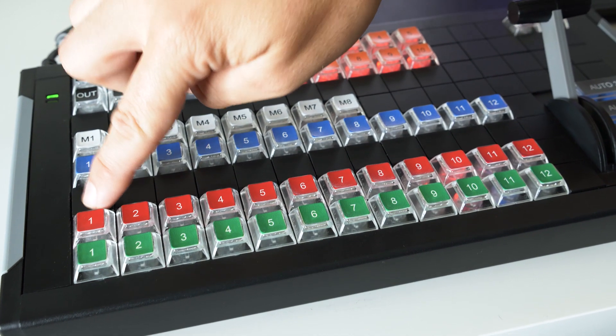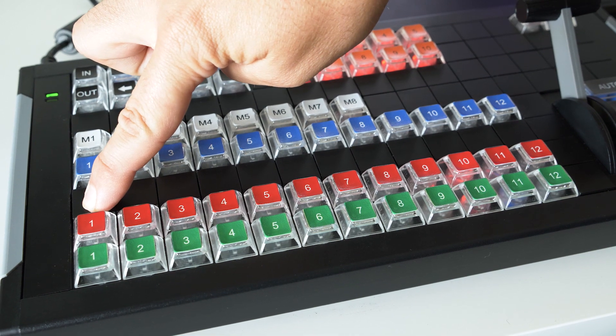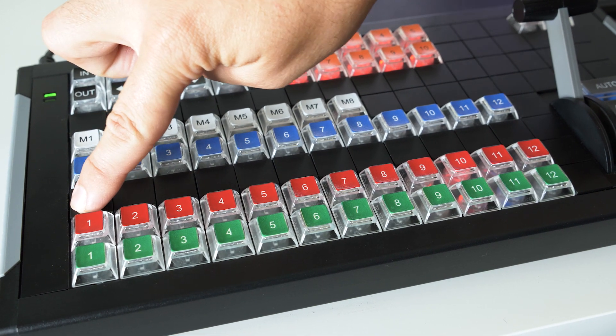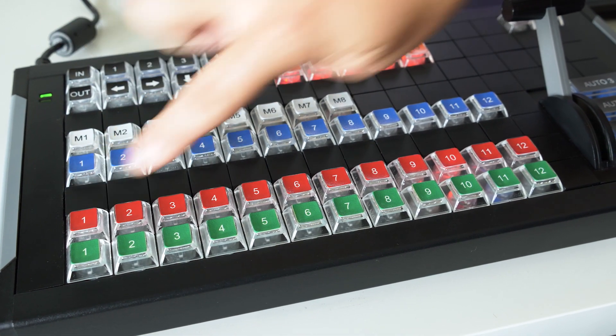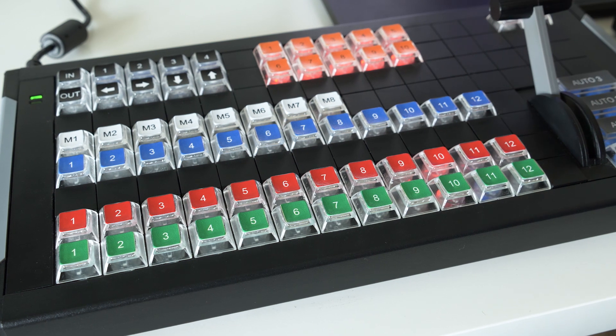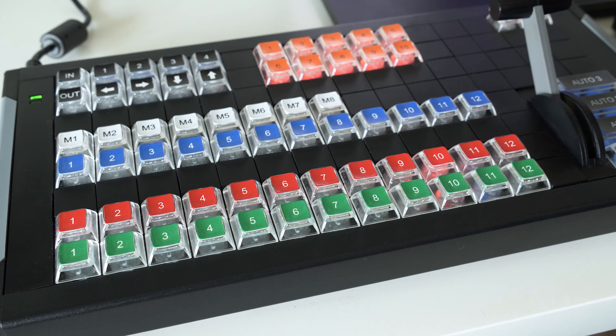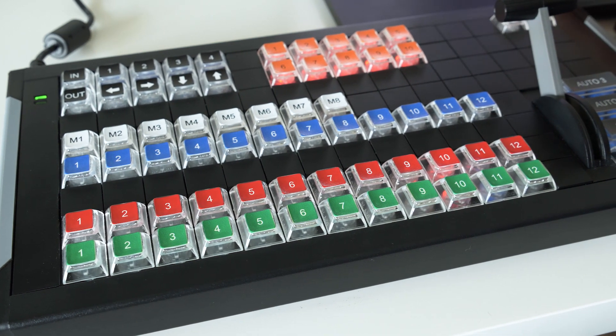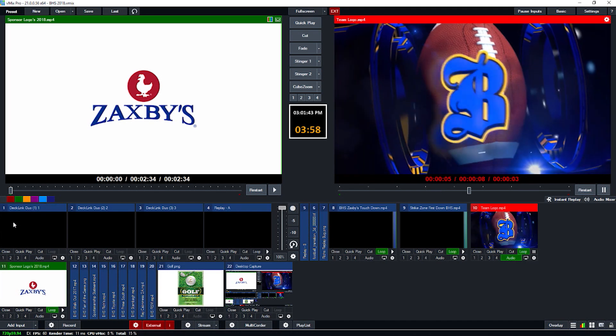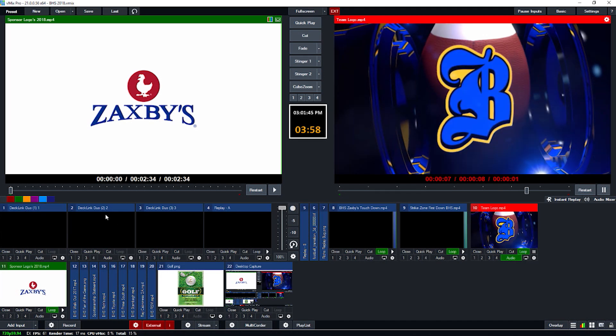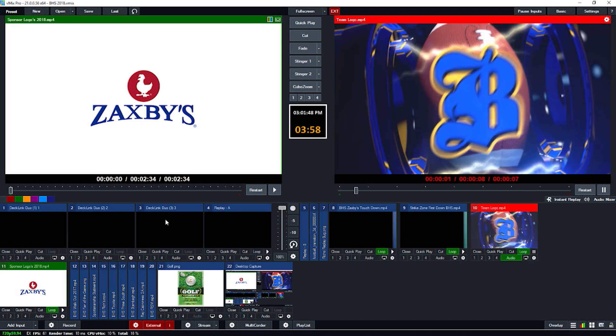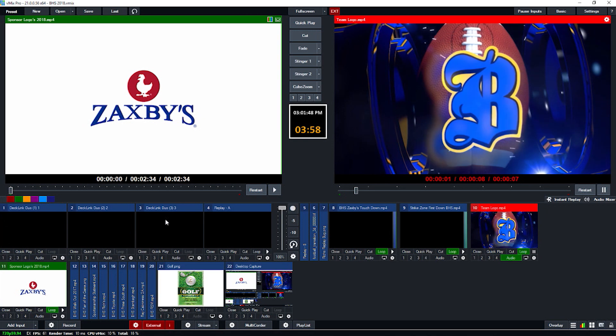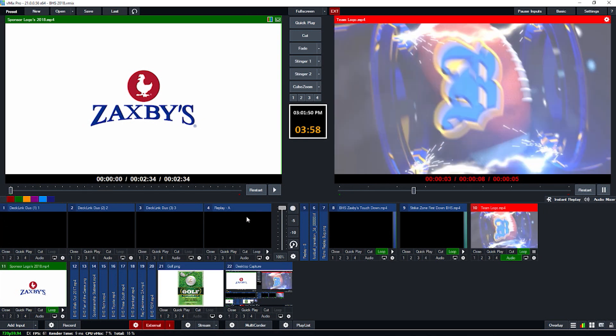These correspond to the inputs numbered one through 12 in vMix. So as you're adding things into vMix, you'll see here I have input one, which is a deck link card, input two, deck link card, three. Those are my camera sources, four is my replay.